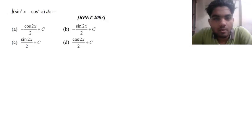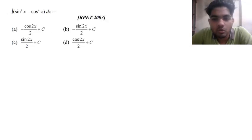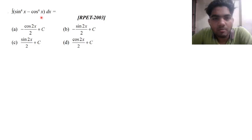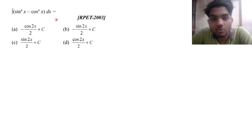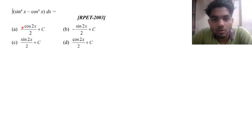So what we have to find out is the integration of sin x to the 4th minus cos x to the 4th dx. So try to solve it and then I will tell you the solution.